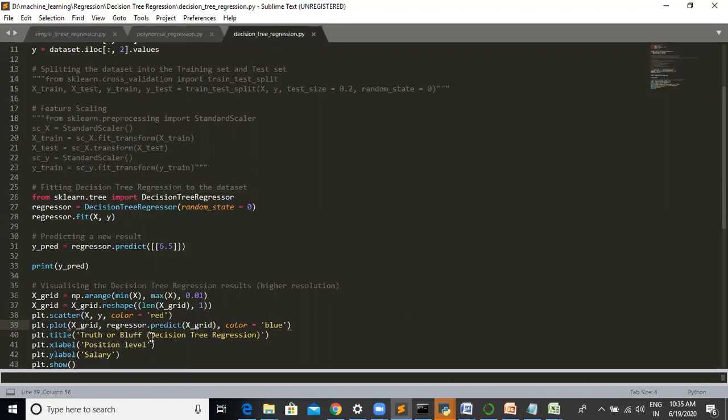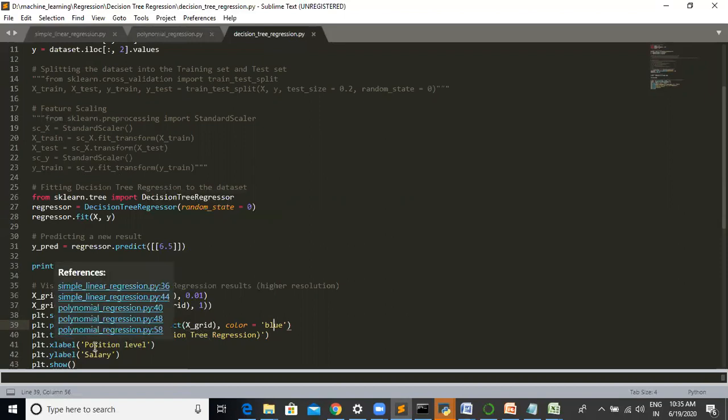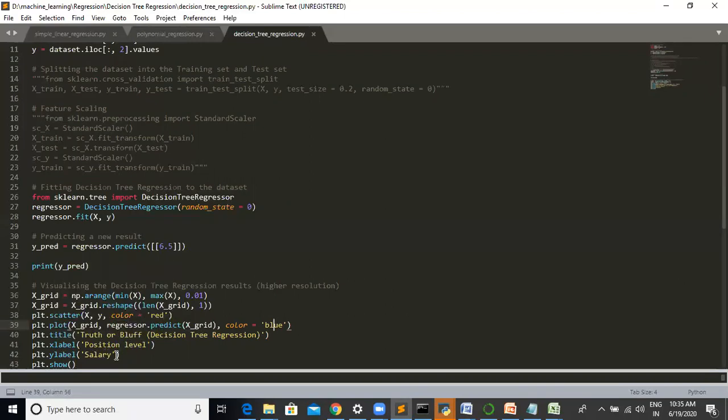Now we are naming the labels using plt.xlabel for position level and plt.ylabel for salary. So this is the code for labeling the plot.